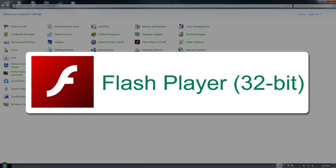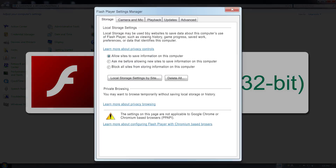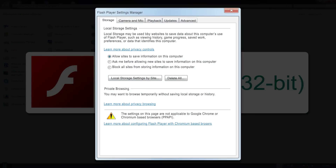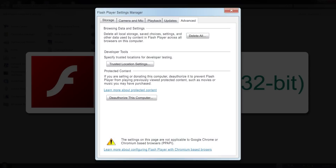Click flash player. Depending on your system setup, you may need to click system and security first, then click flash player. Click on the advanced tab on the top of this menu.